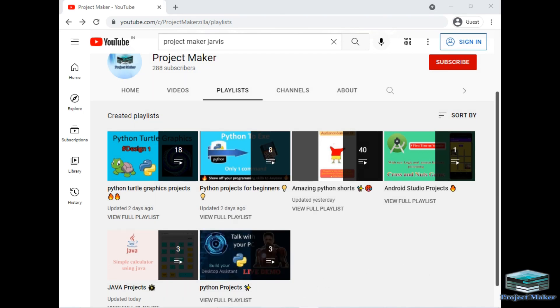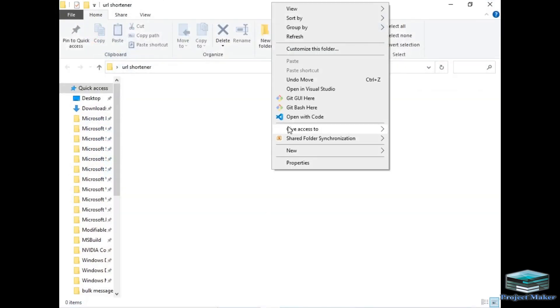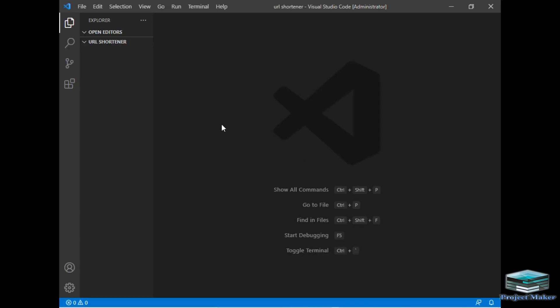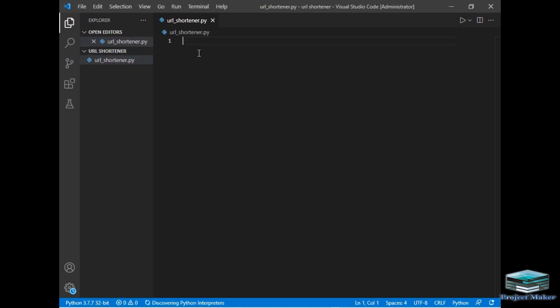Let's move to our folder. I will open this folder in VS Code. Our VS Code has opened in this folder. Now I will just create a new Python file. Let's say URL shortener. So we have created a Python file.